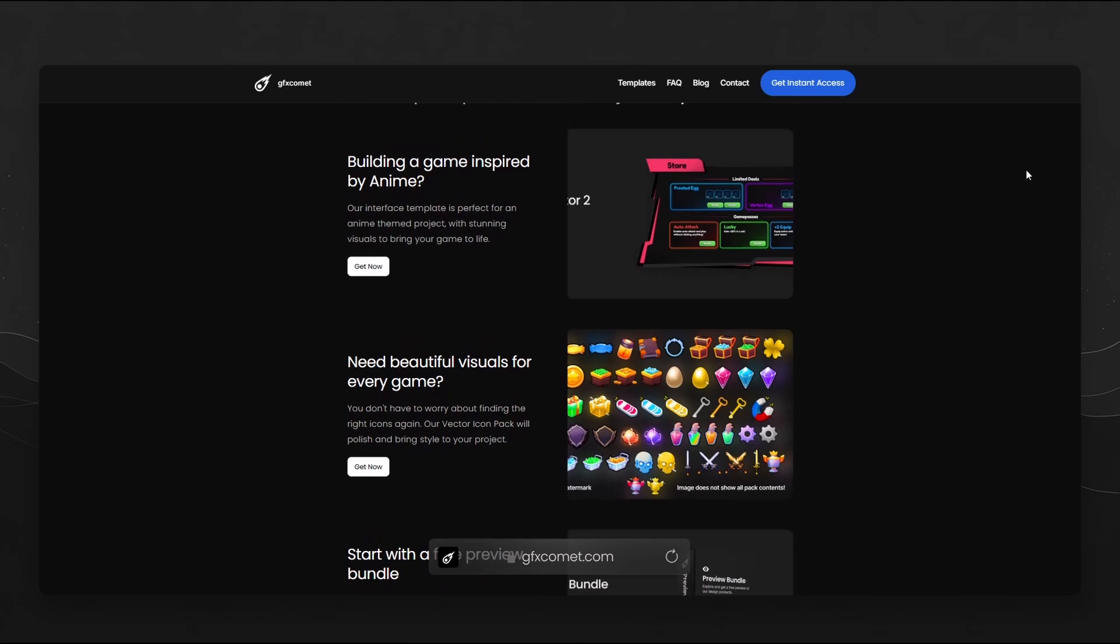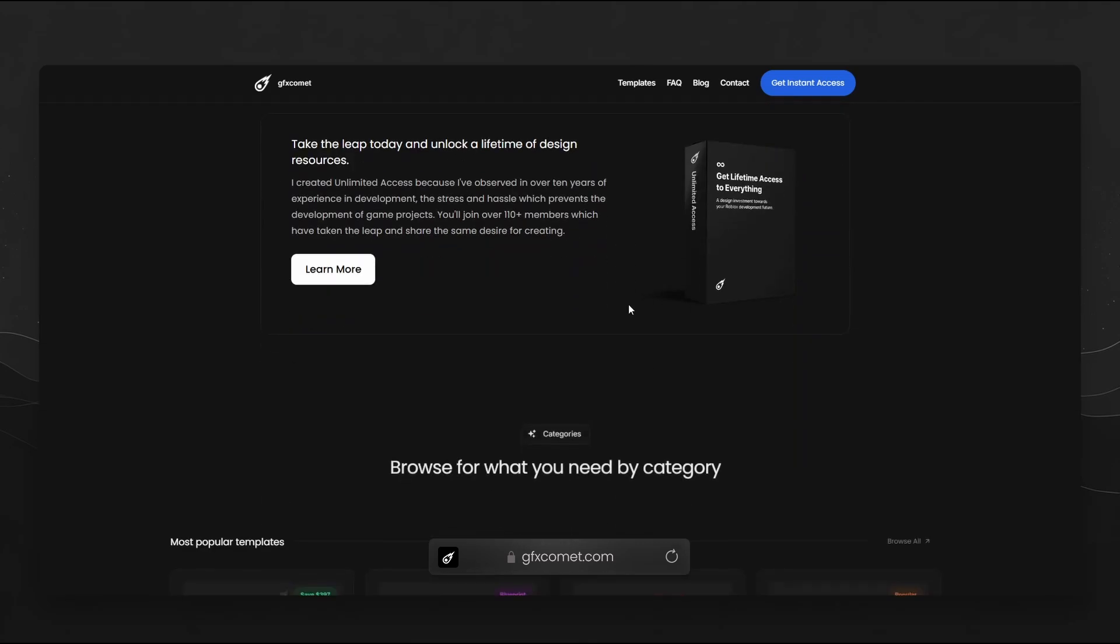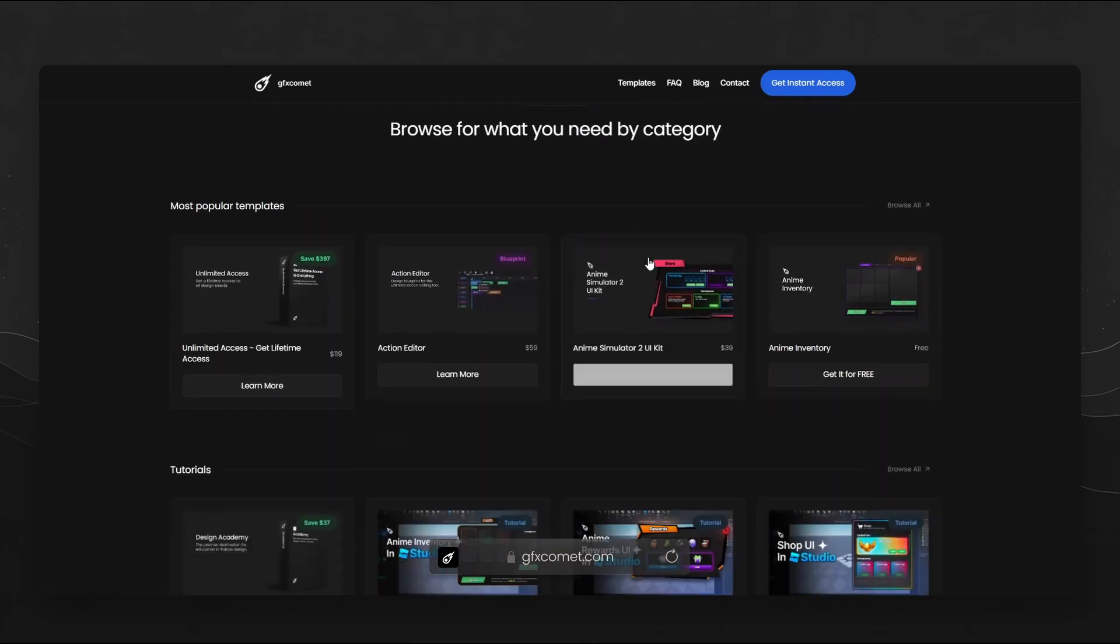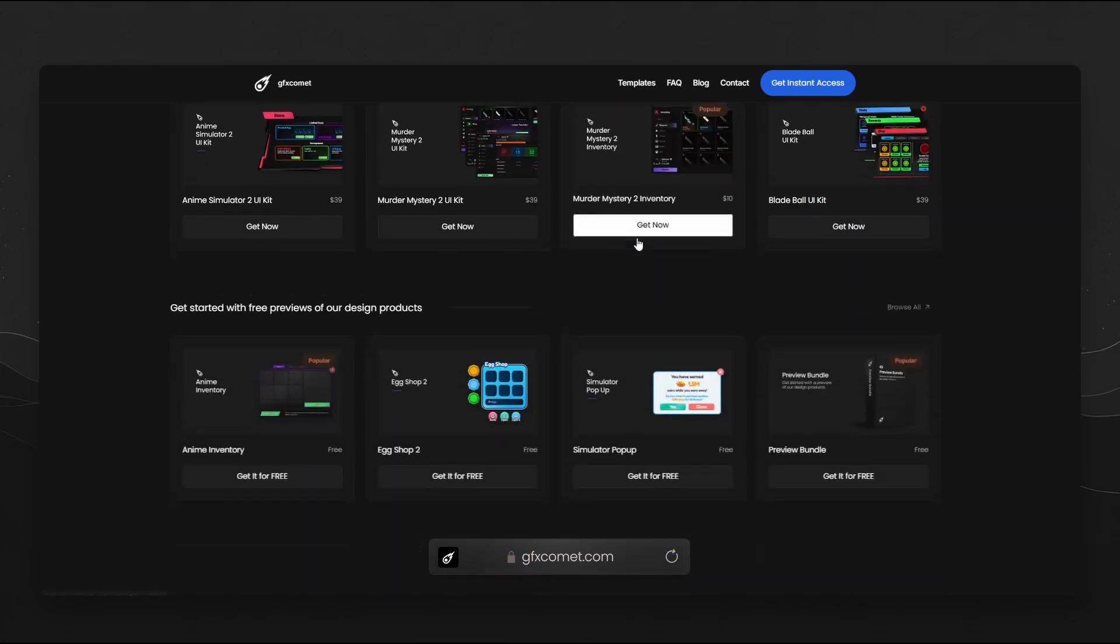If you are a creator who is serious about their dreams and goals in creating game projects, or if you are a creative and a designer looking to make a career out of designing, then you will appreciate these design resources I have created.